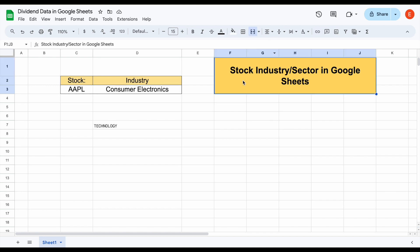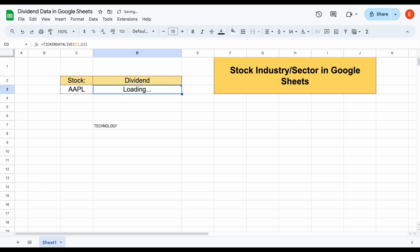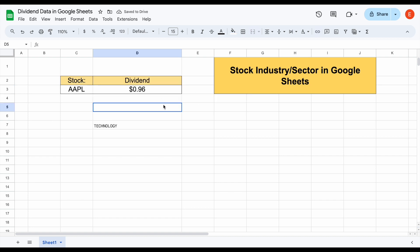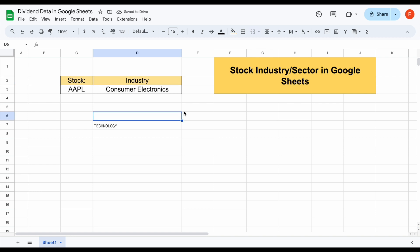While we're focusing on industry and sector today, Ticker Data can pull in many other metrics — for example, if I type in dividend and hit enter, you can see Apple's dividend payment automatically loads in. But let's go ahead and stick to talking about industry and sector for now.